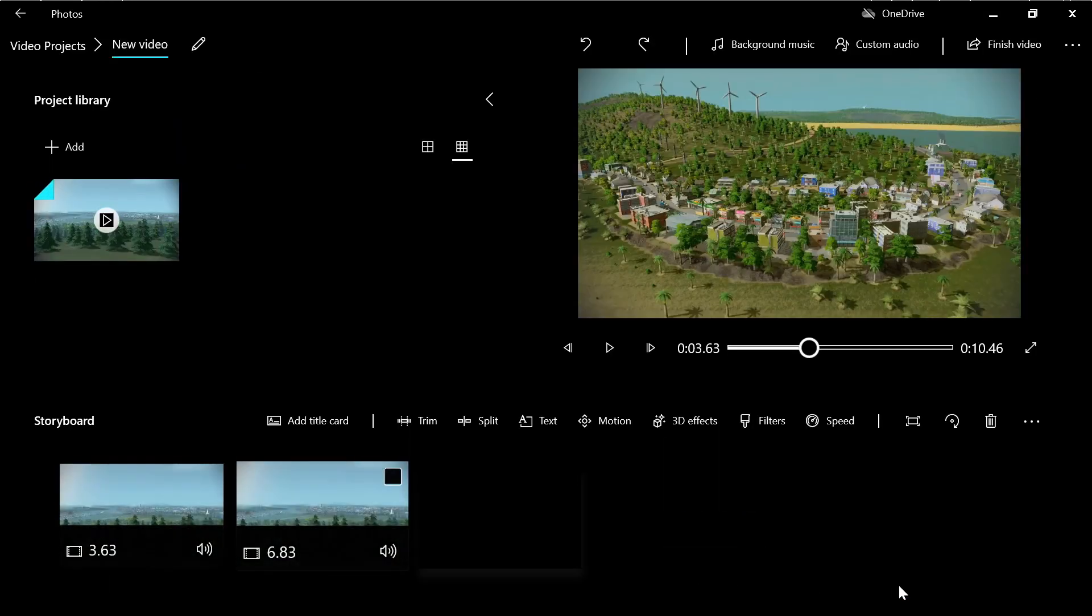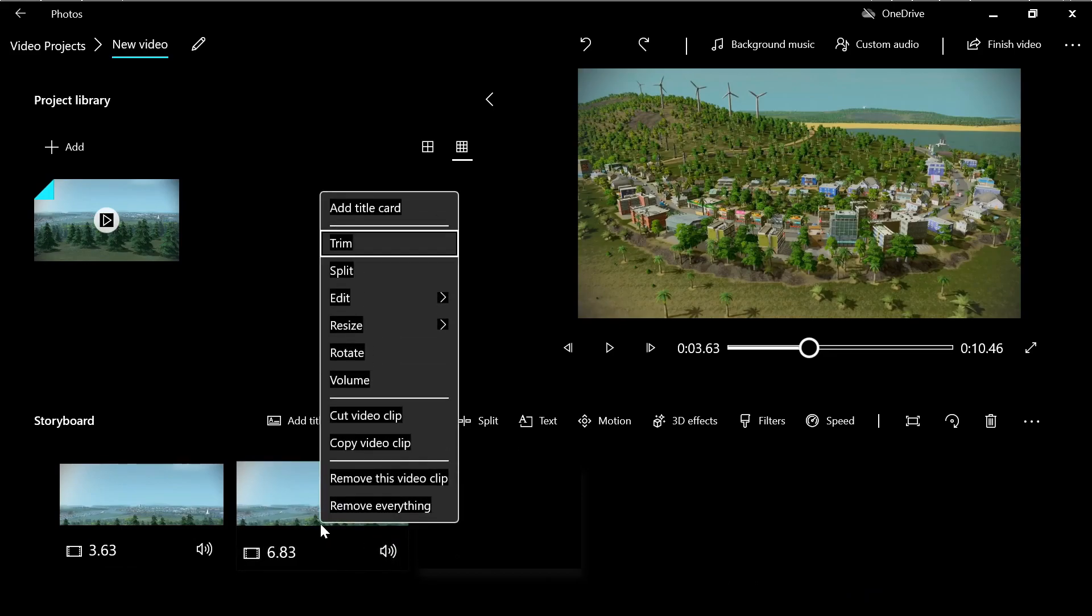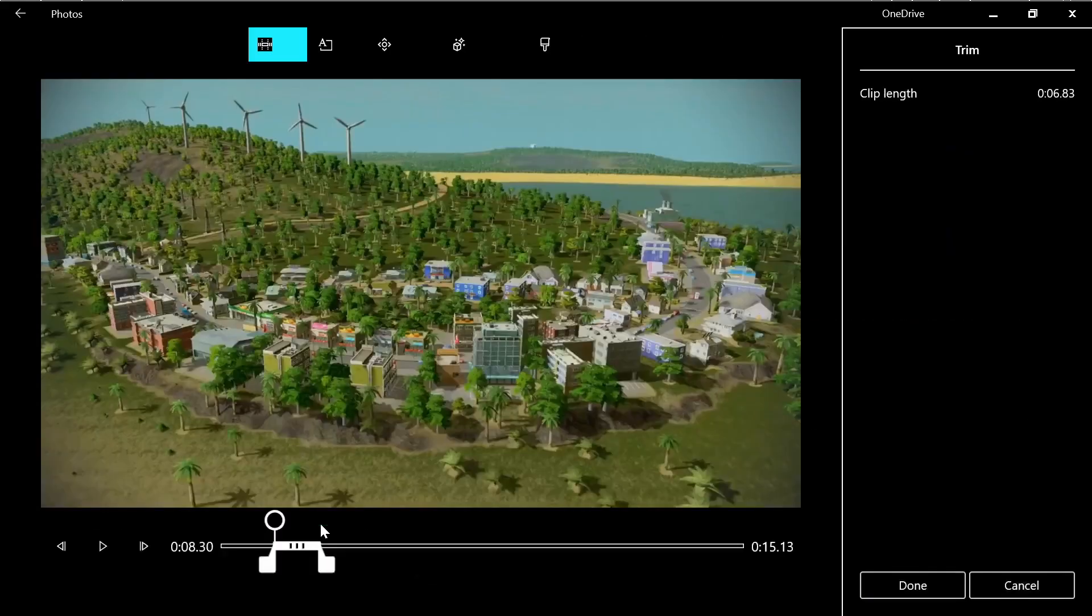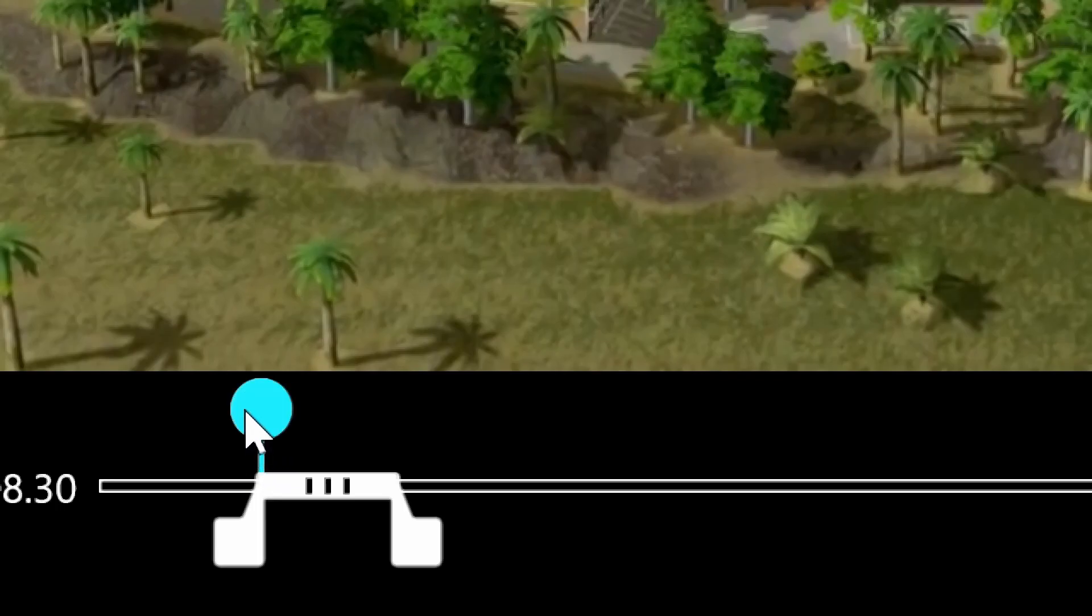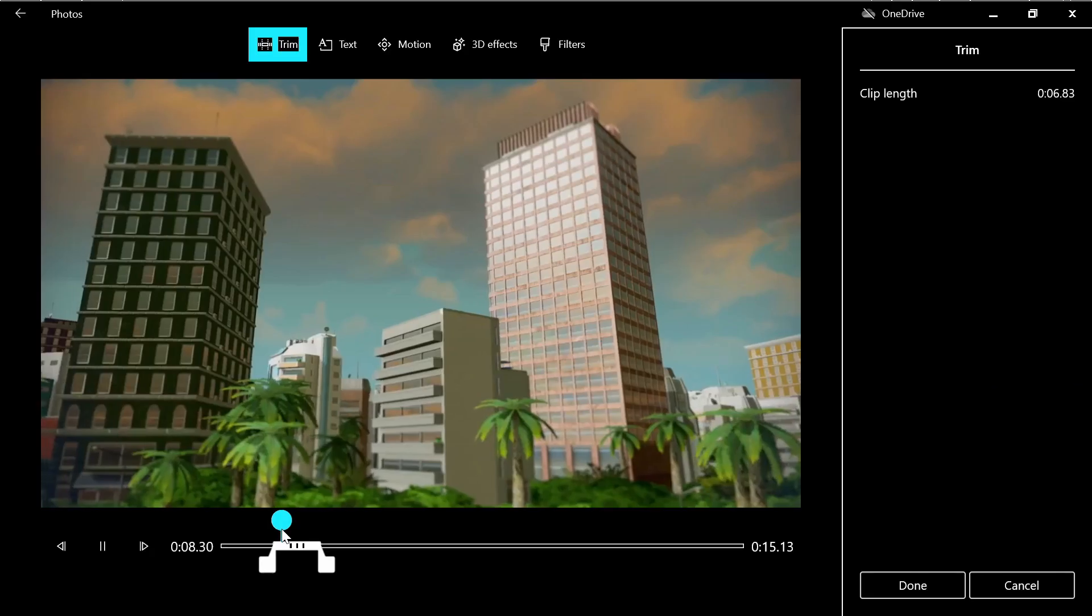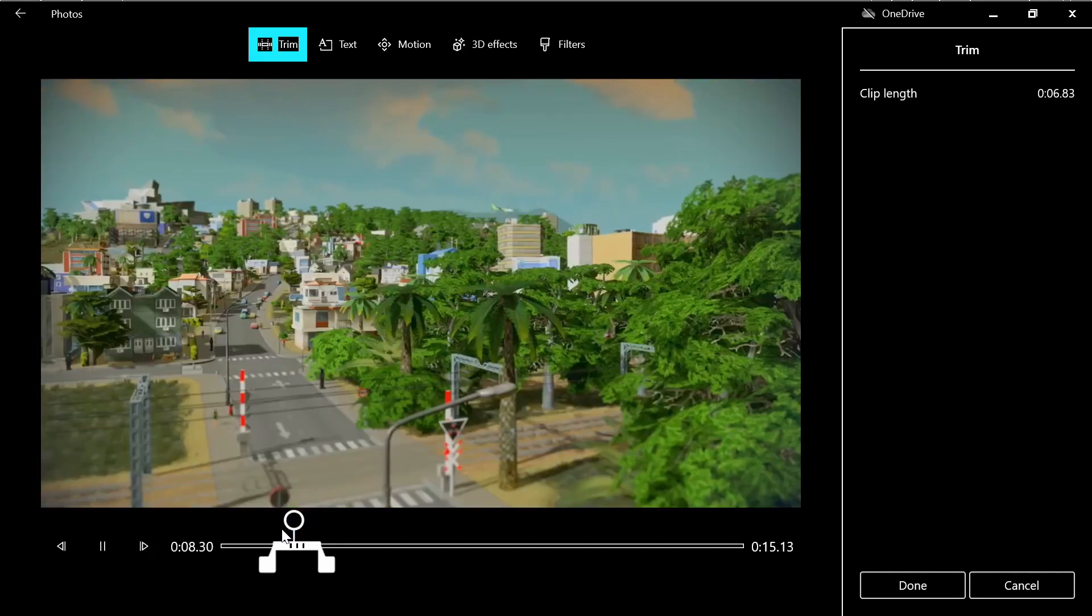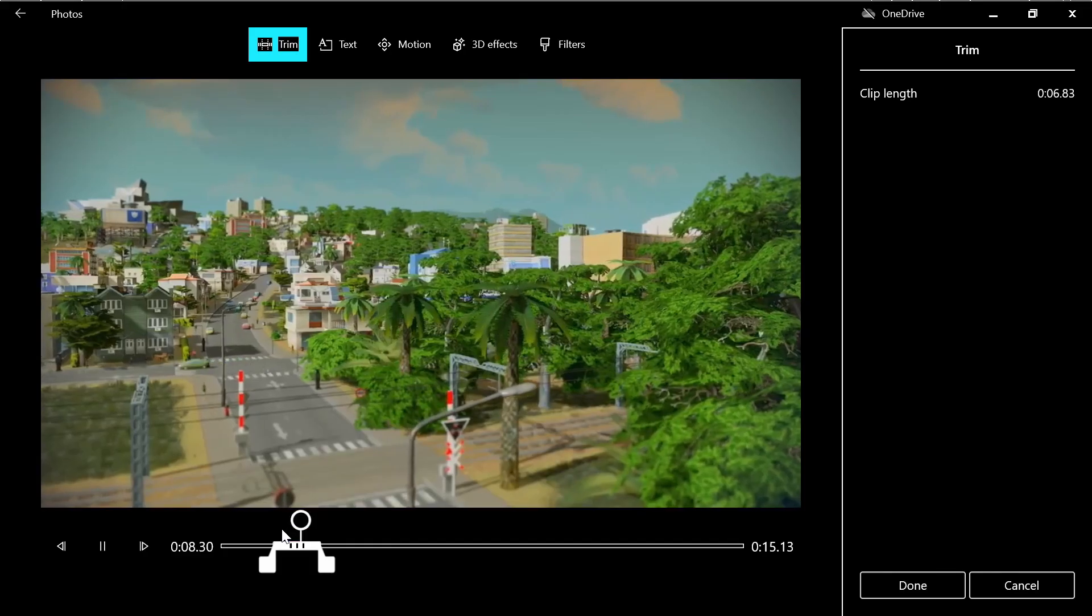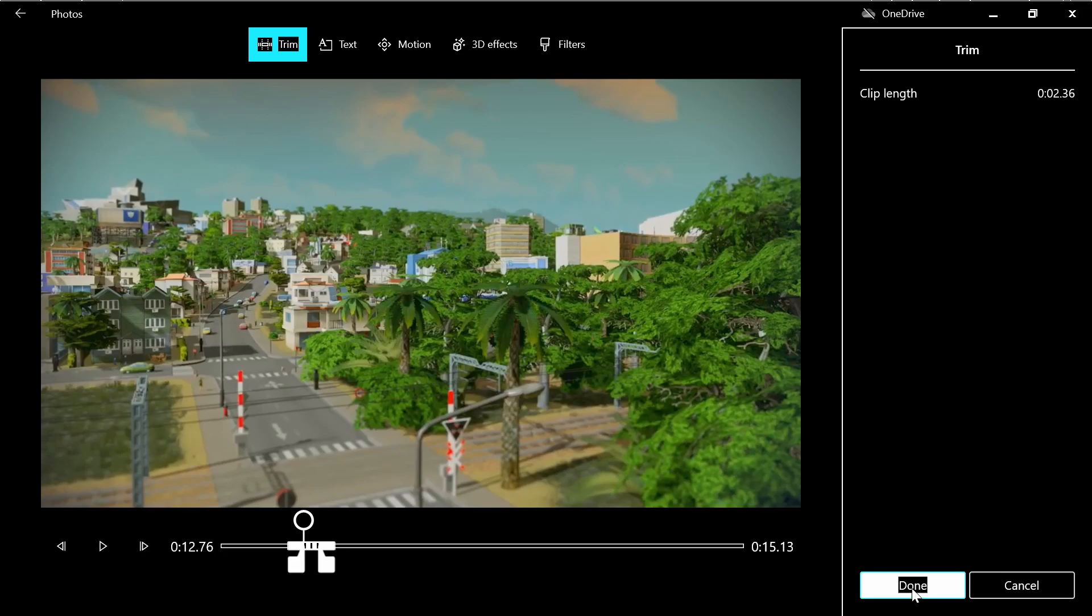Now in the second clip we right click and we trim the start. Let me play it, the buildings, and we move here, and we press done.